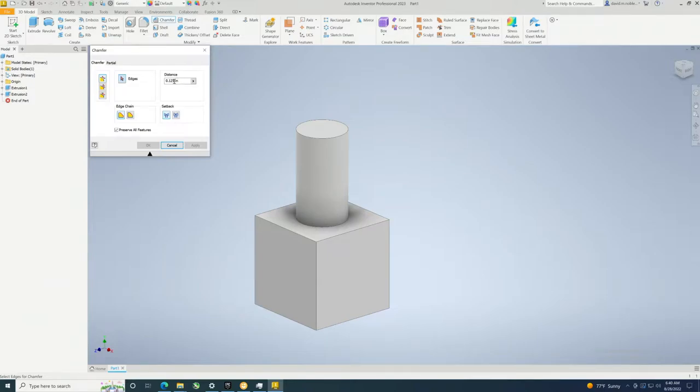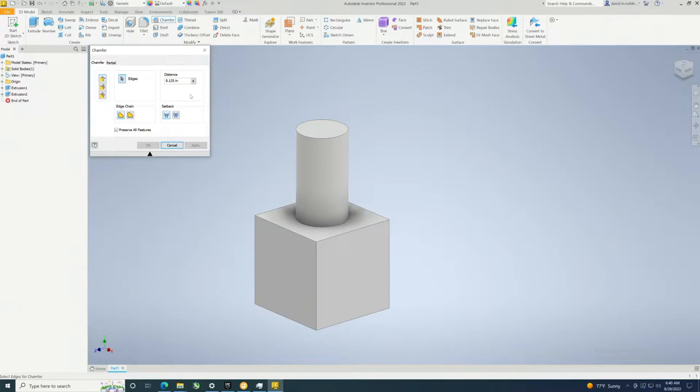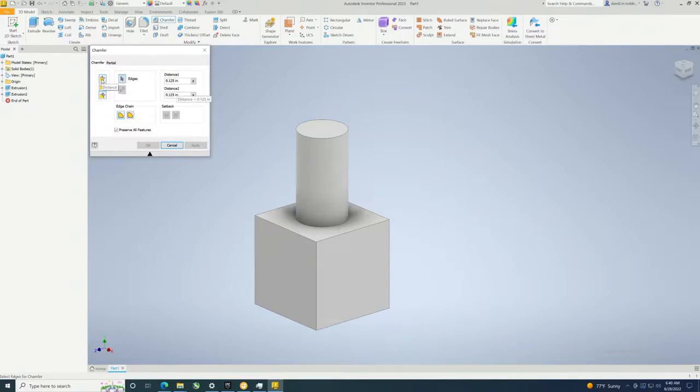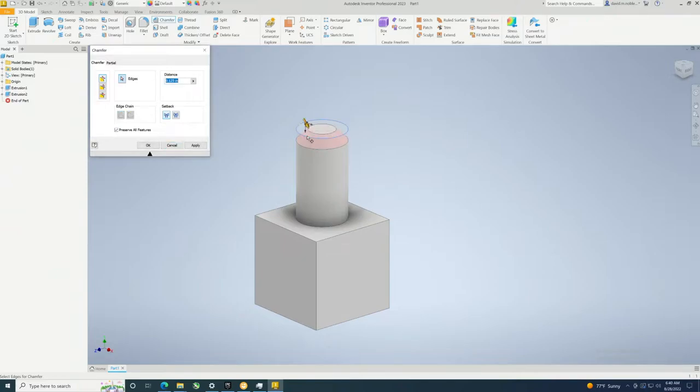We'll keep it at 0.125. This is basically going to cut into the material 0.125 this way and then 0.125 there. There's also distance angle, and then you could pick two distances, so we'll do an example of each one. Make this easy right off the bat, we'll click this one and you can see 0.125.